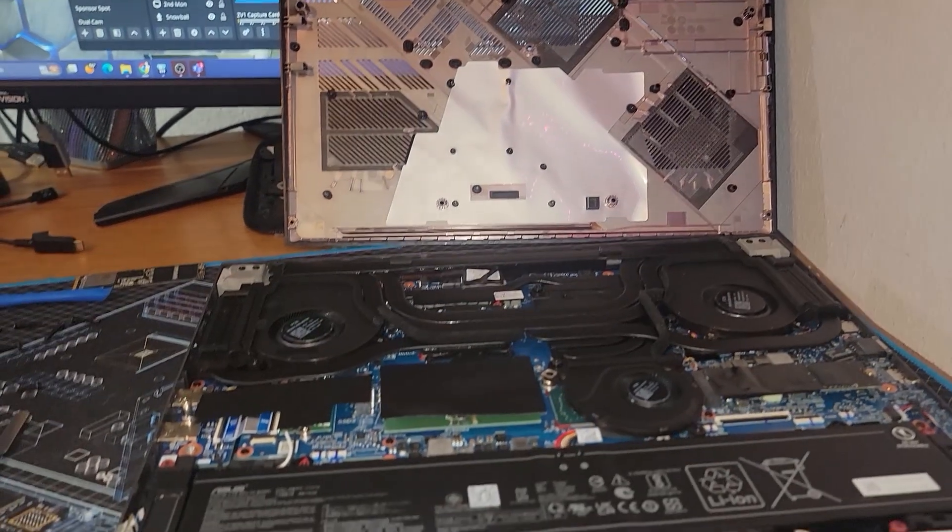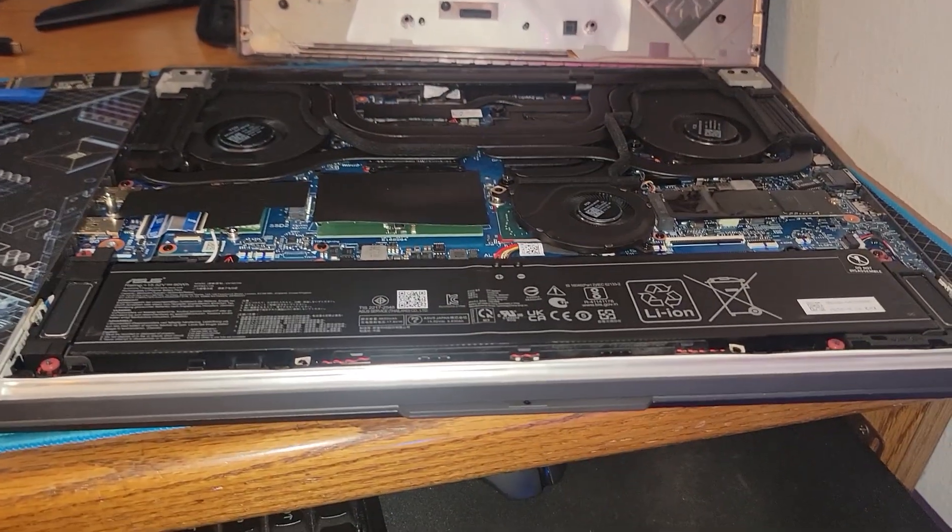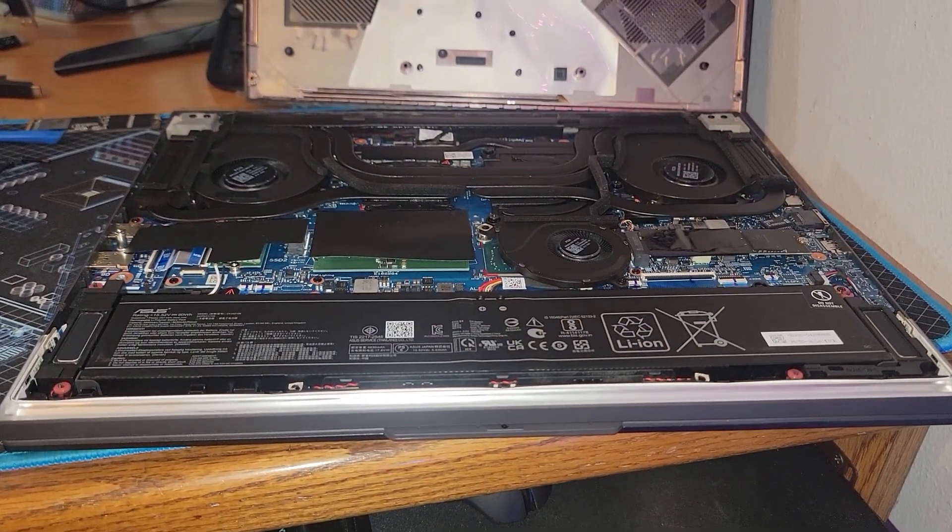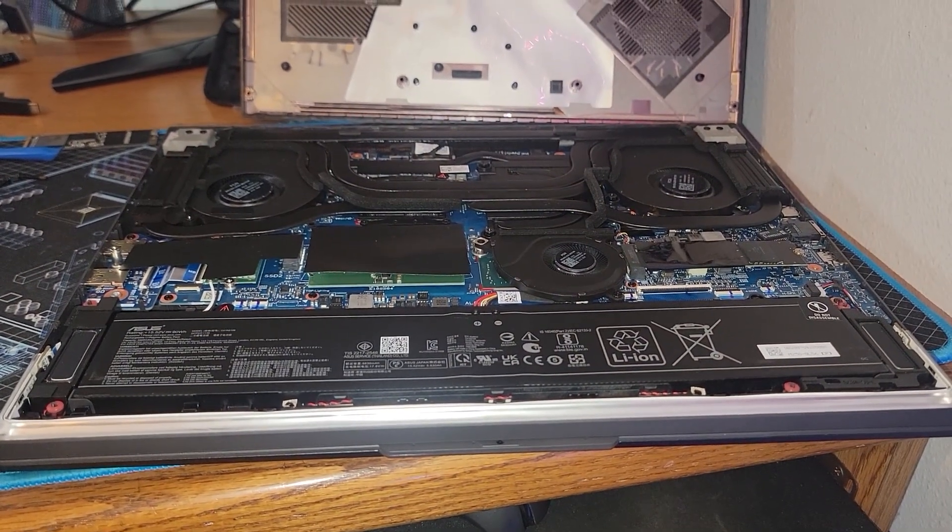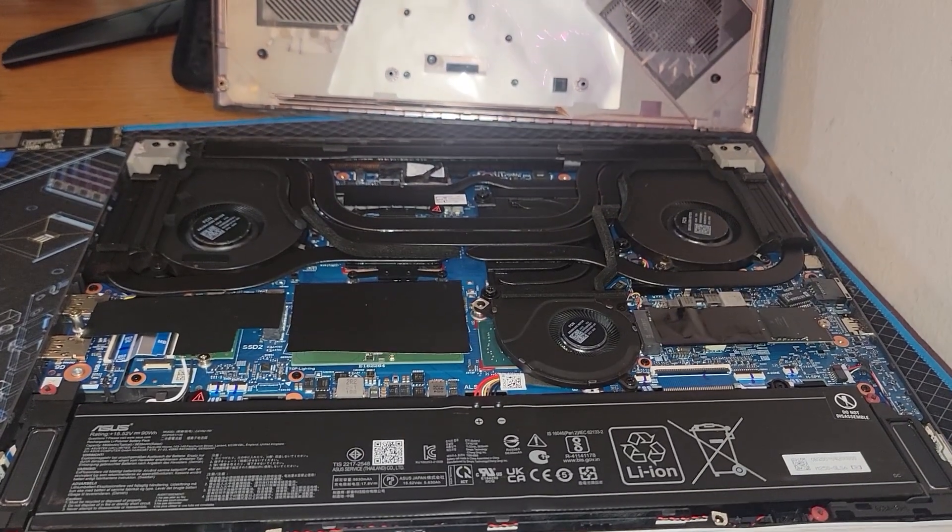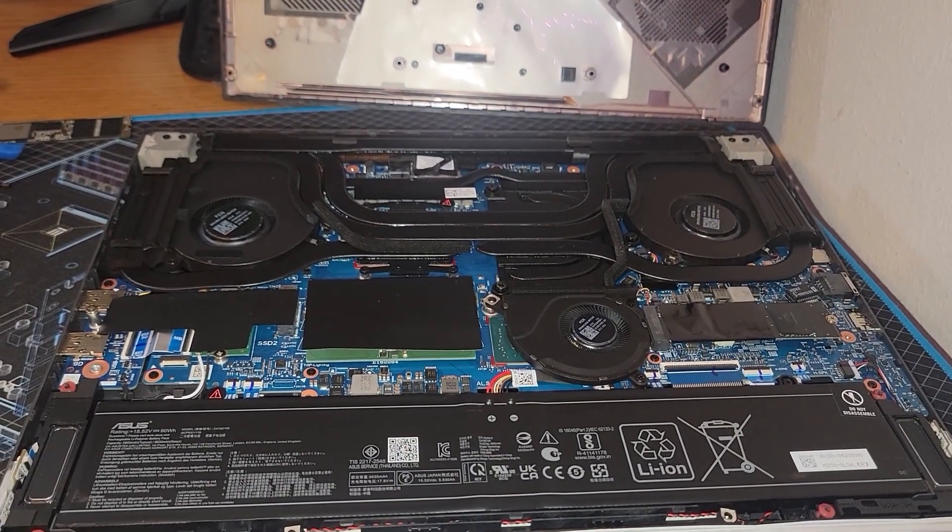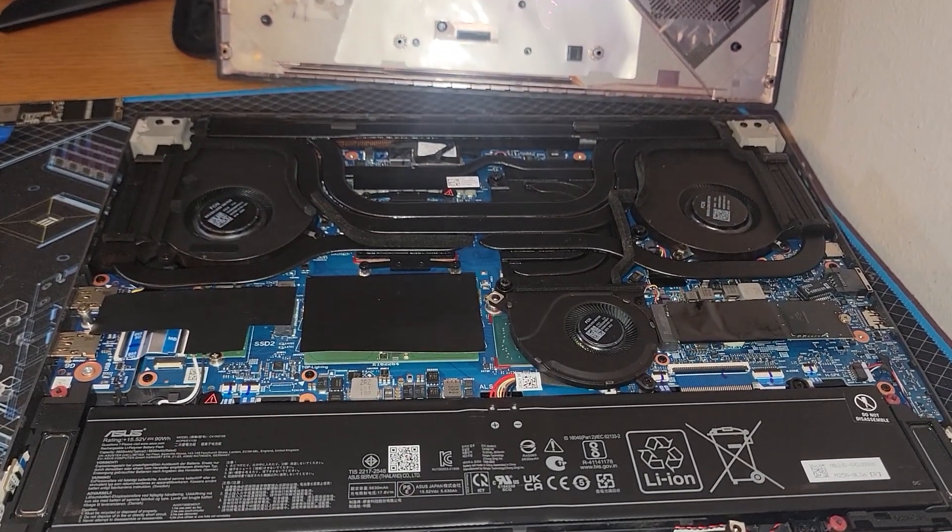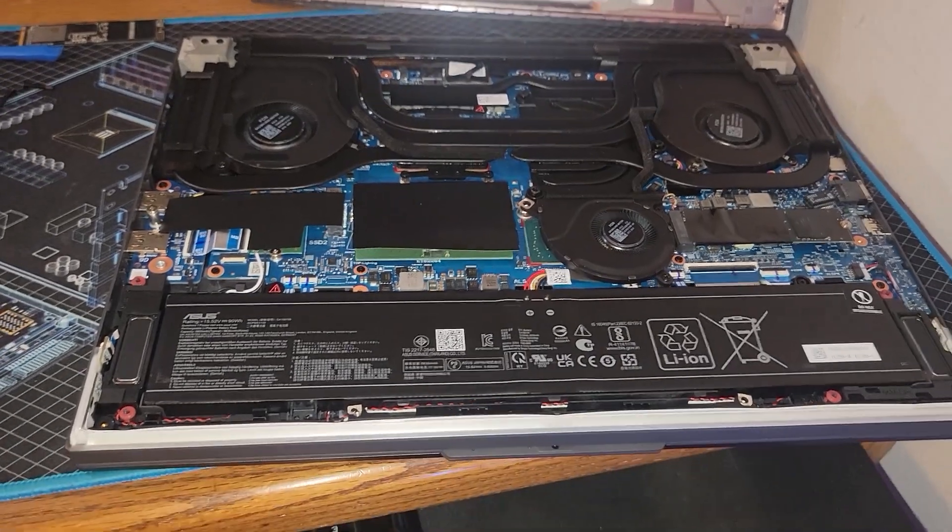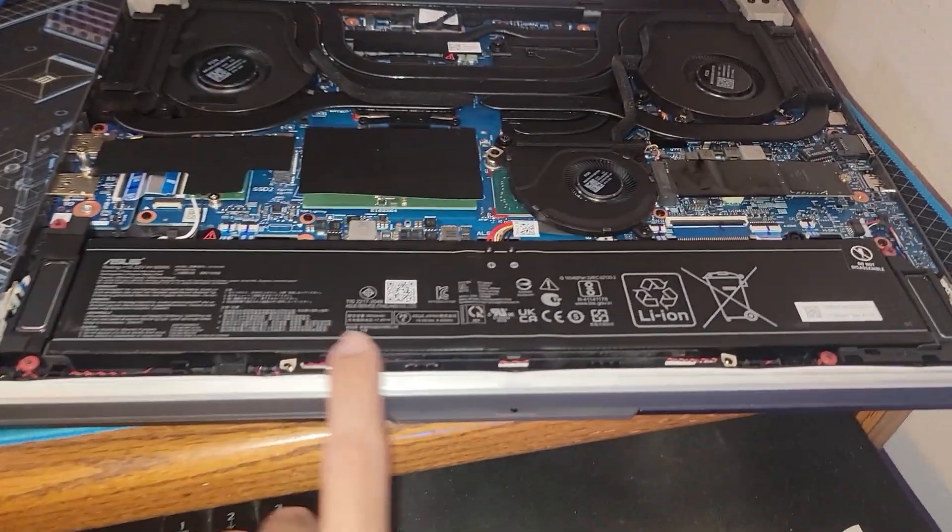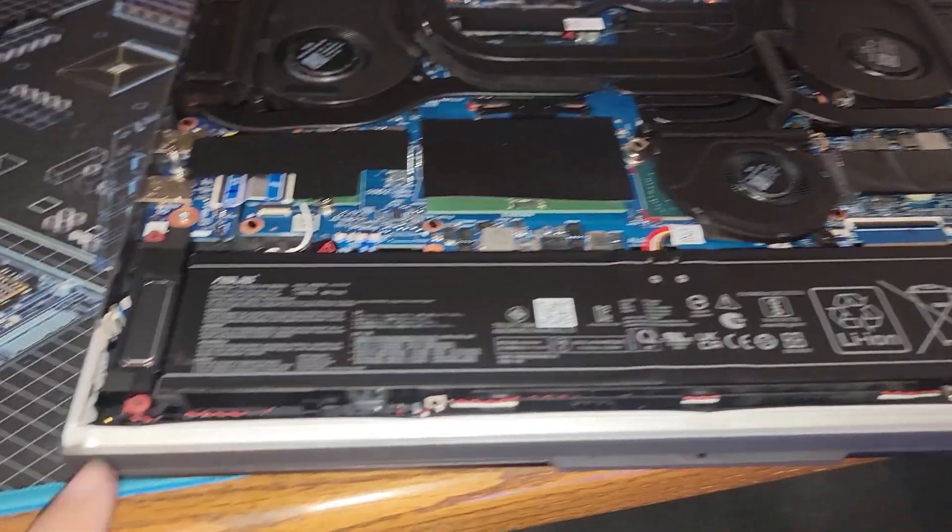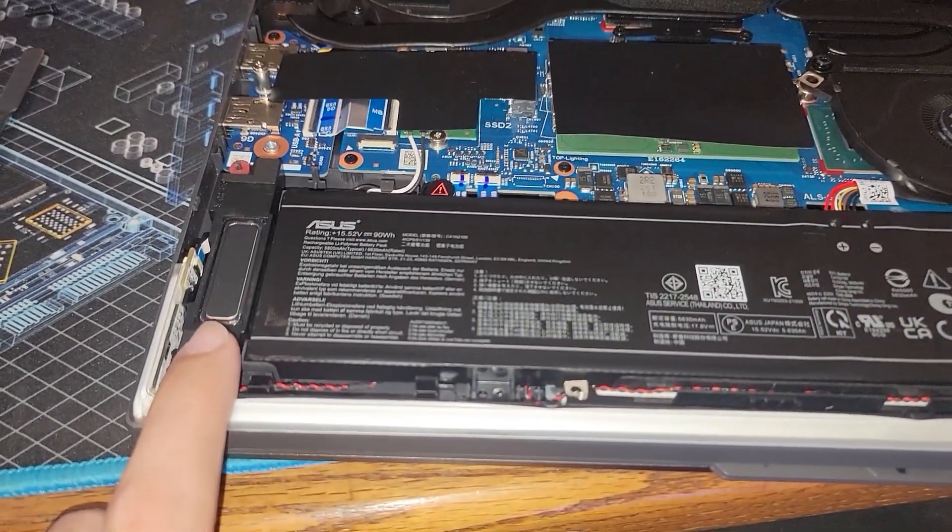So here are the internals of the Asus ROG Strix G16 2023 laptop that has an Intel 13980HX and an RTX 4070 mobile GPU. Up front we have our 90 watt hour battery.